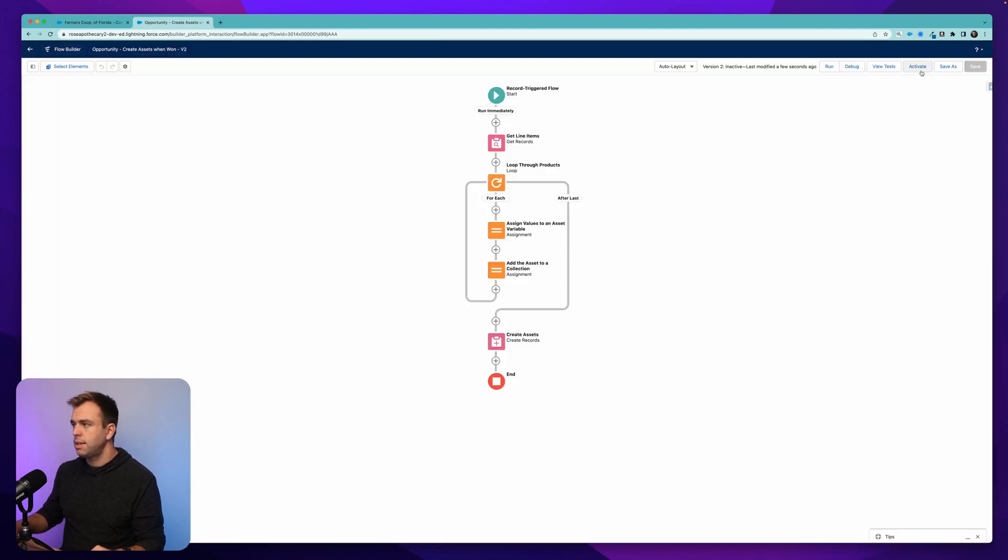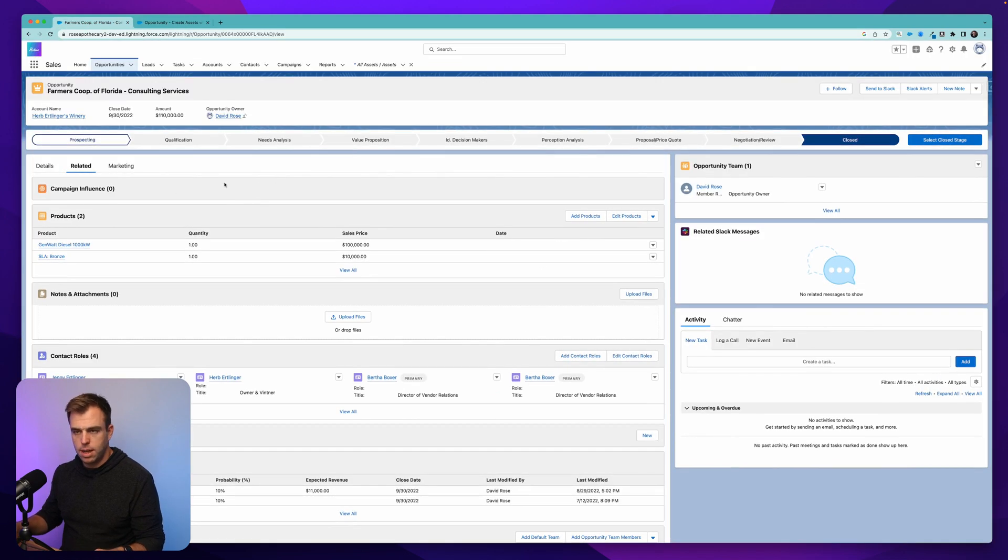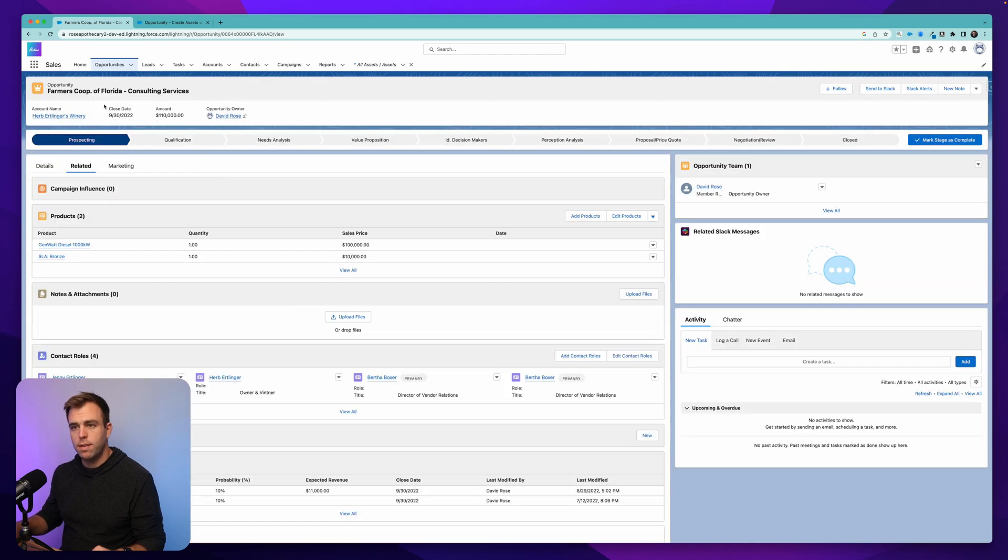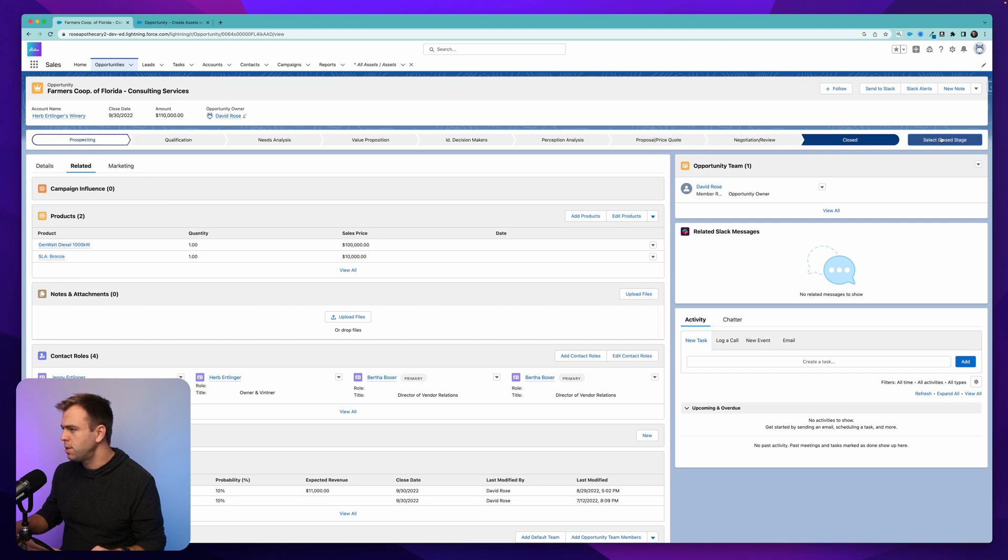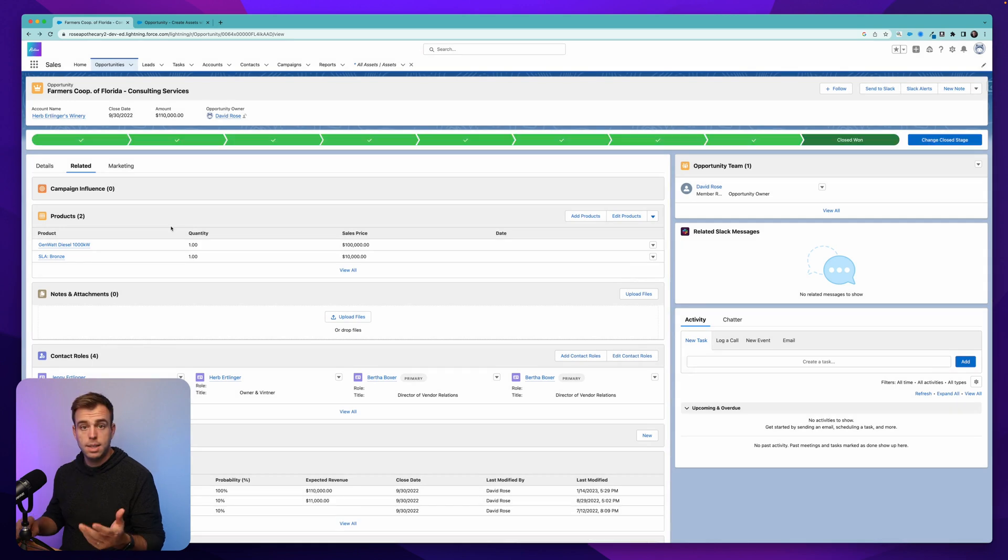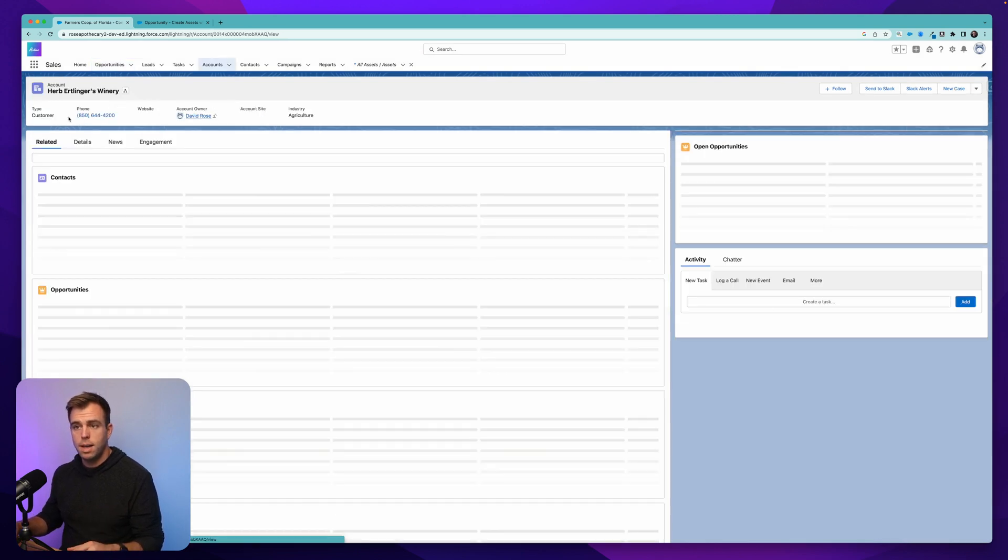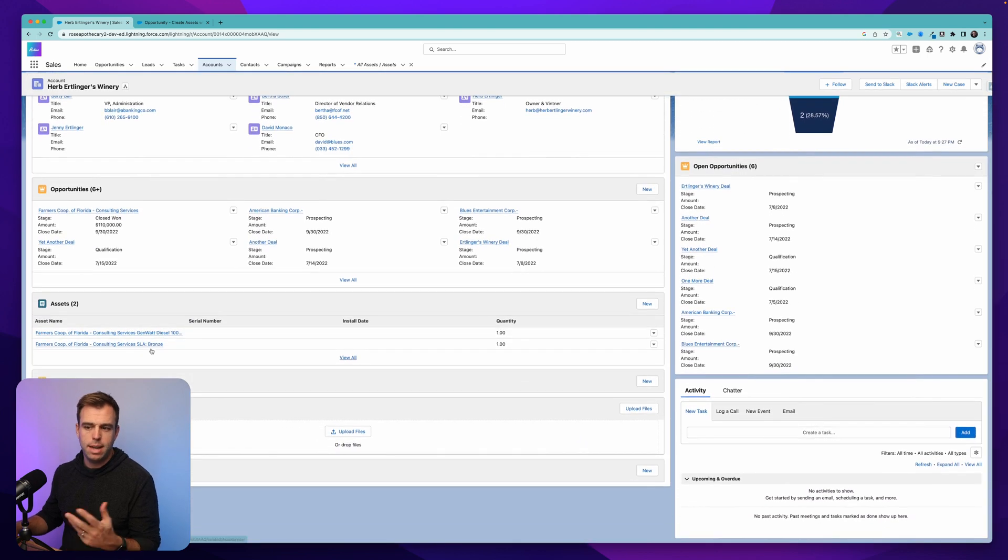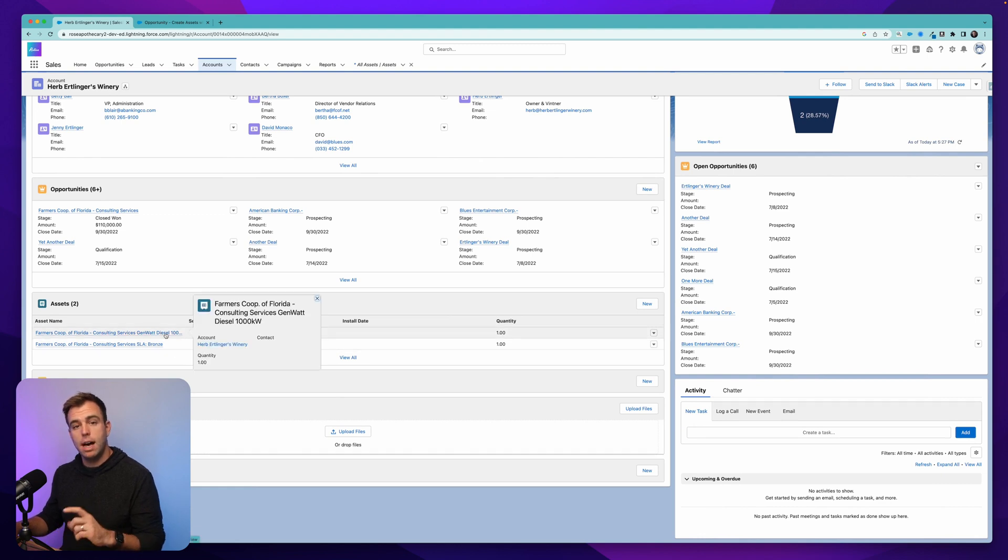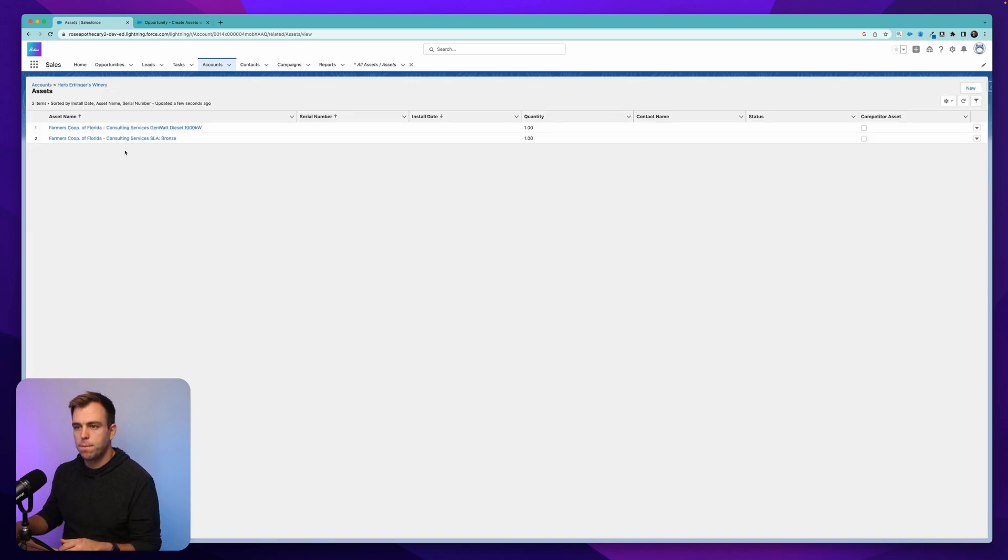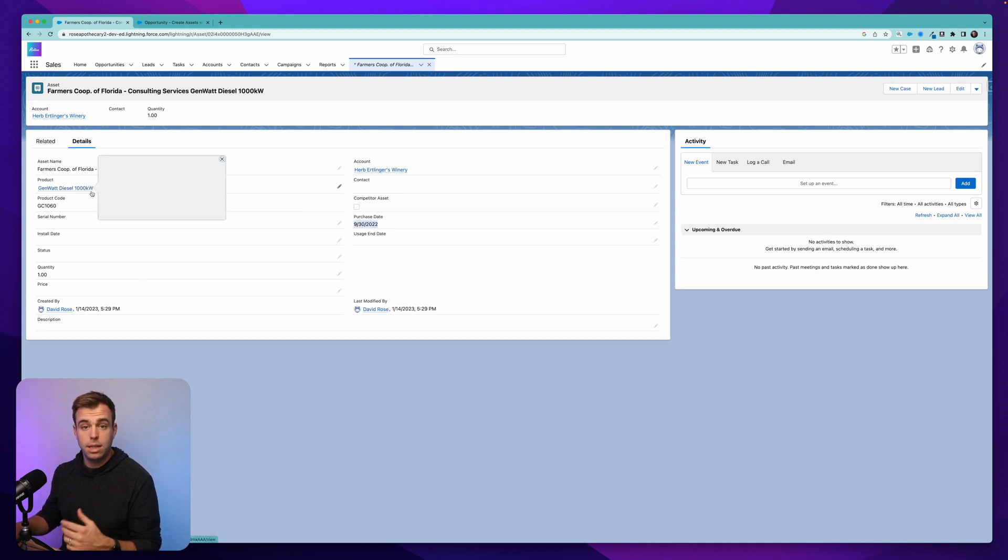And activate or debug to test it. So I'm in a developer environment, so I'm just going to come to an opportunity record here, and let's see how this works. We have an opportunity for Herb Erlinger's winery, and it's got two products, a diesel generator and a service level agreement of bronze. If we update this to closed won, we should see those two assets get created for us. Now, to see that, let's go to the account name here, and we should have a related list for assets. You might have to add this related list to your page layout if you don't already have it. And here we can see we've got these assets, and they have the name of the opportunity product record, which was the name of the opportunity plus the name of the product. If we click into one of these, we should see that the purchase date was our close date from the opportunity, and that it's also related to a product record.